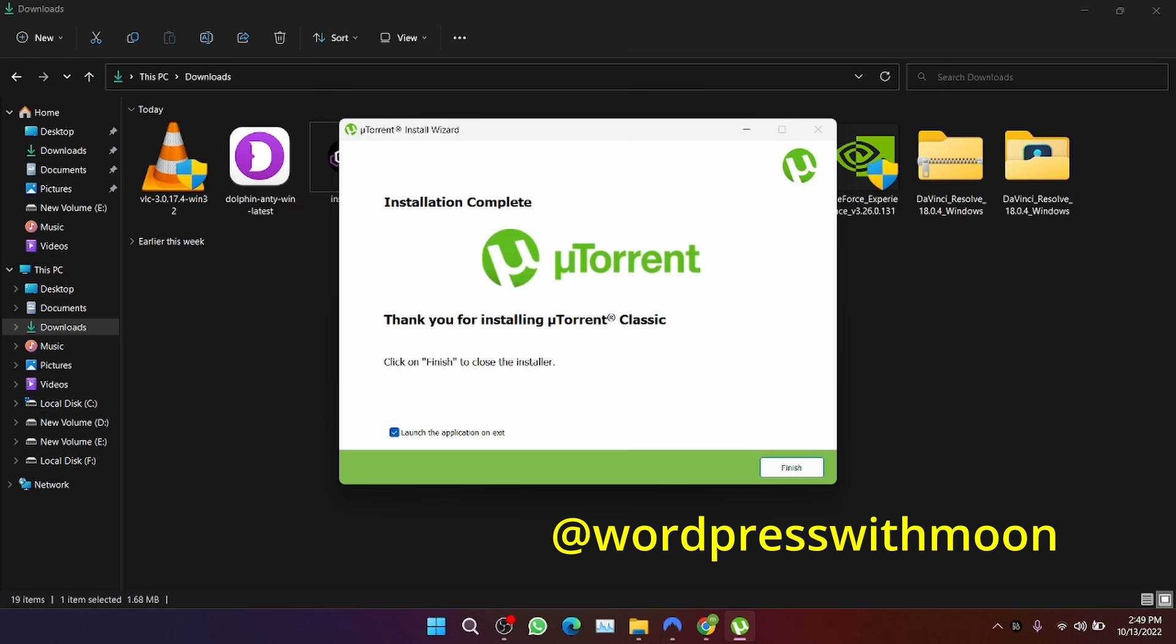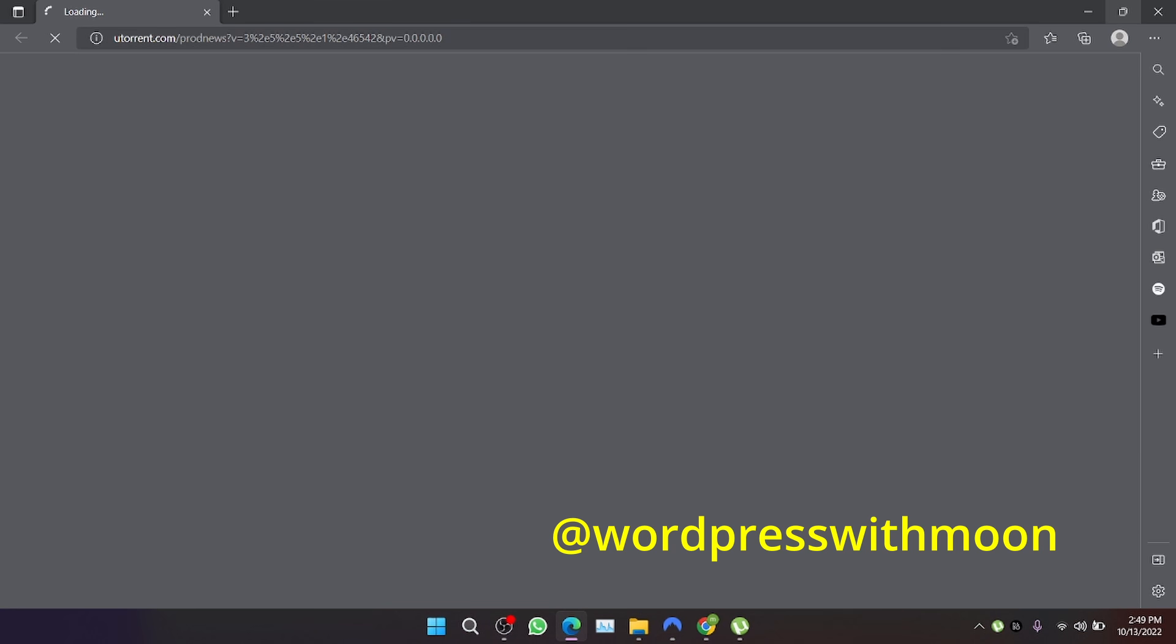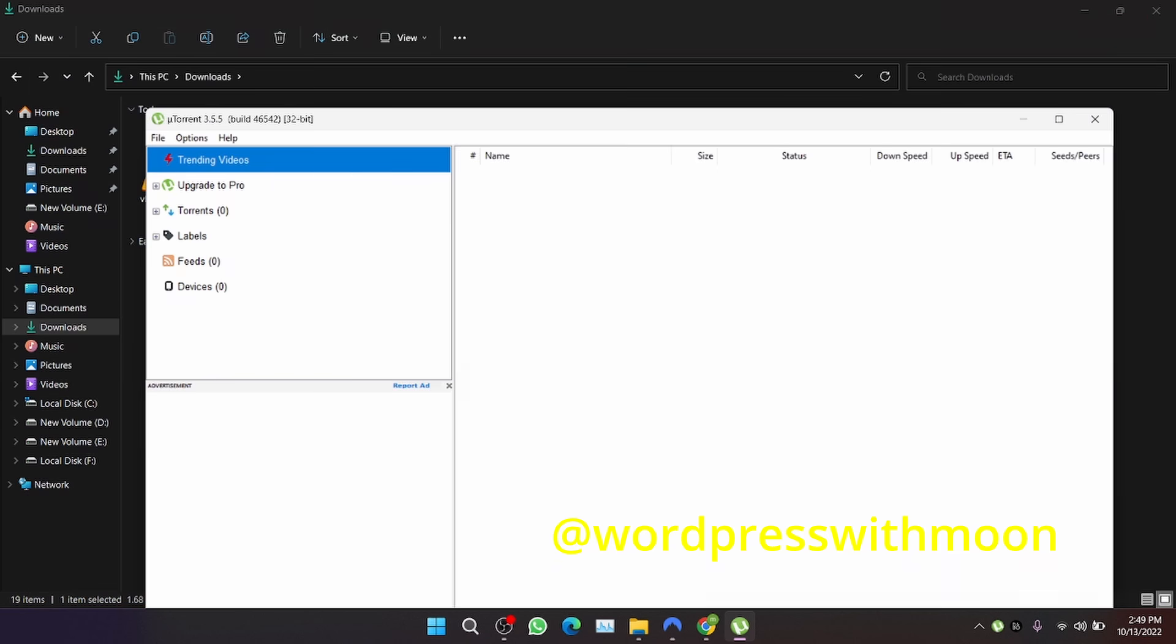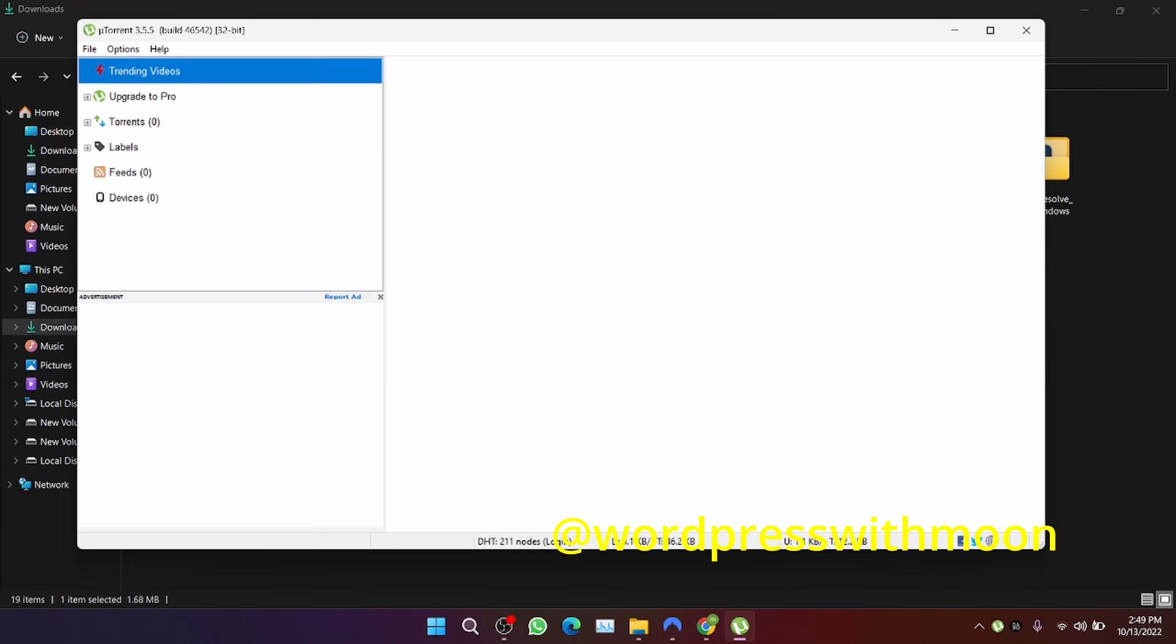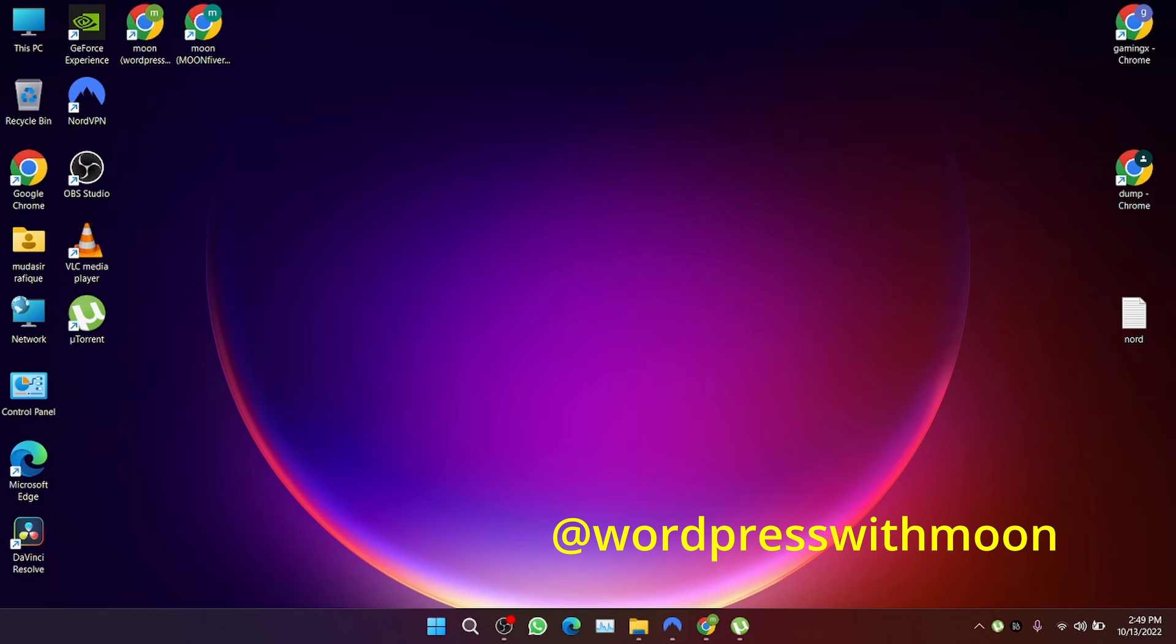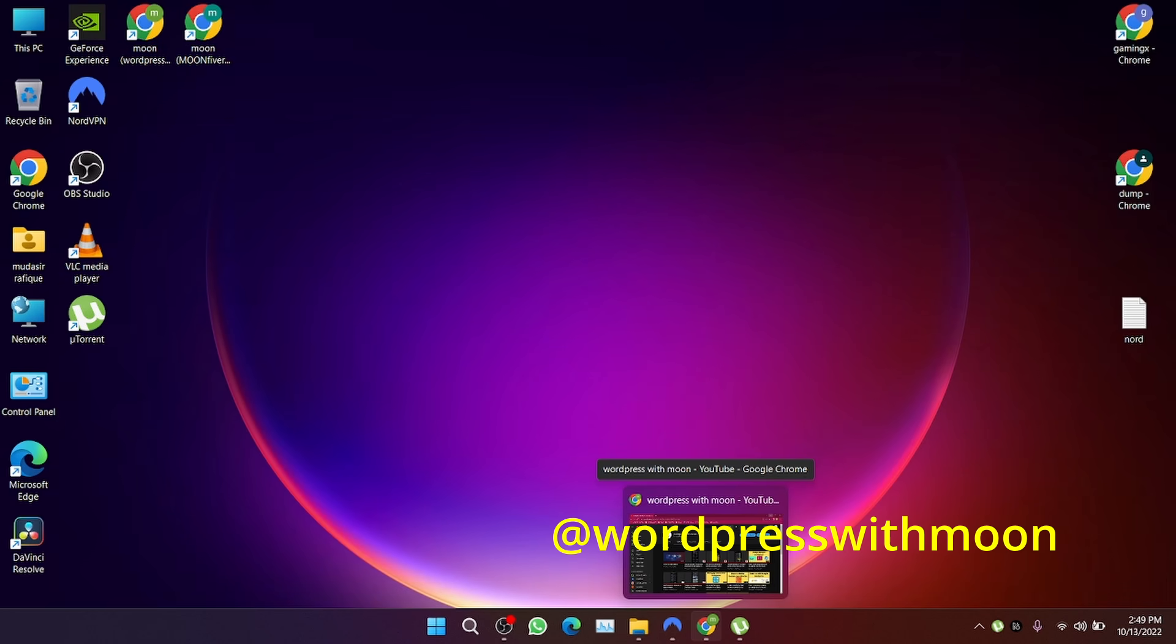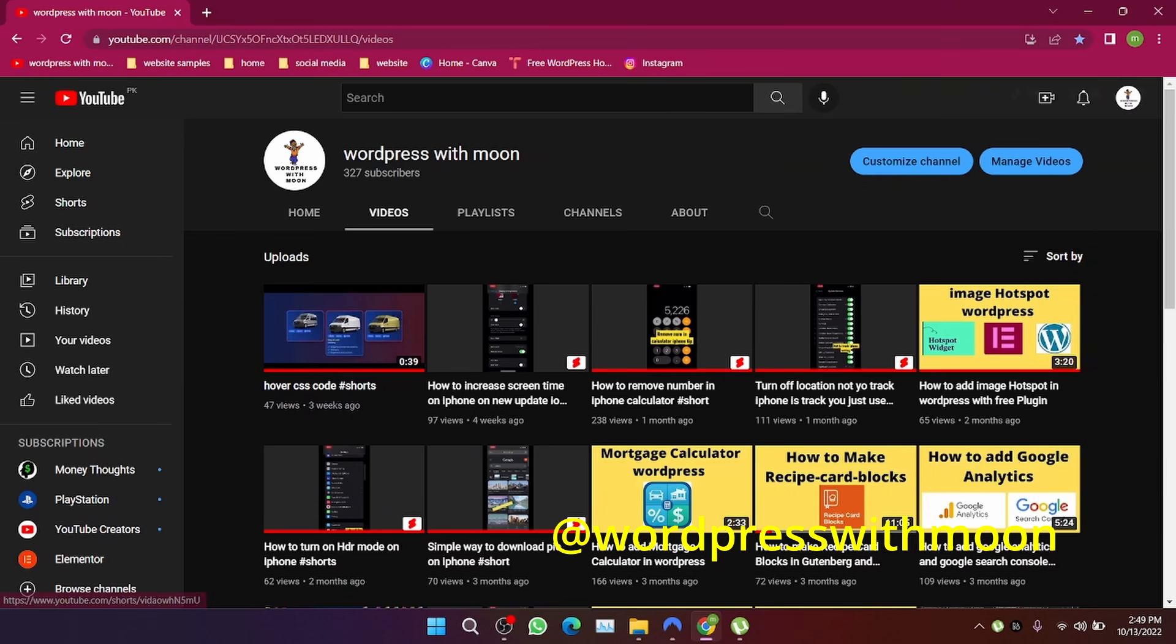And finish. Your u-turing classic is downloaded. Also, I saw many forums that have solutions for this error. Thank you, kindly subscribe to my channel. Have a good day, bye.